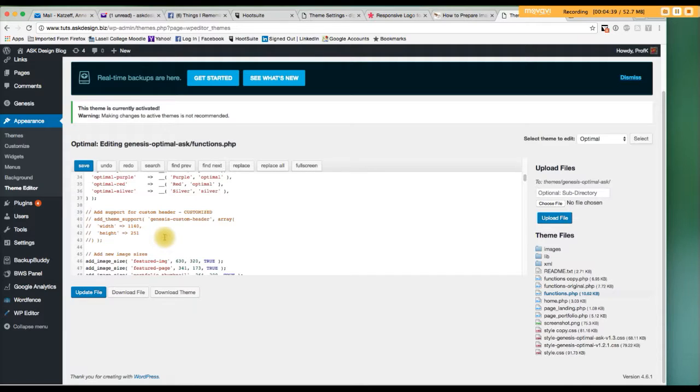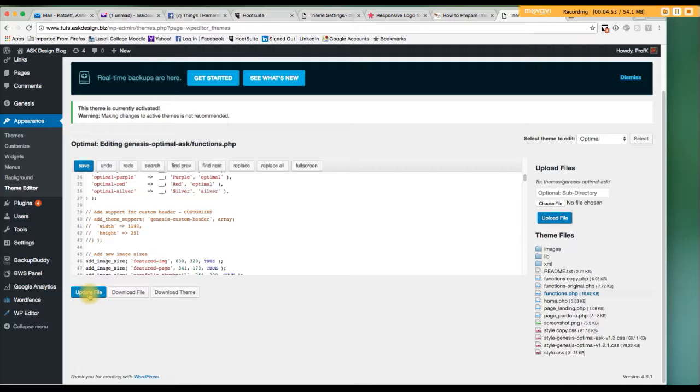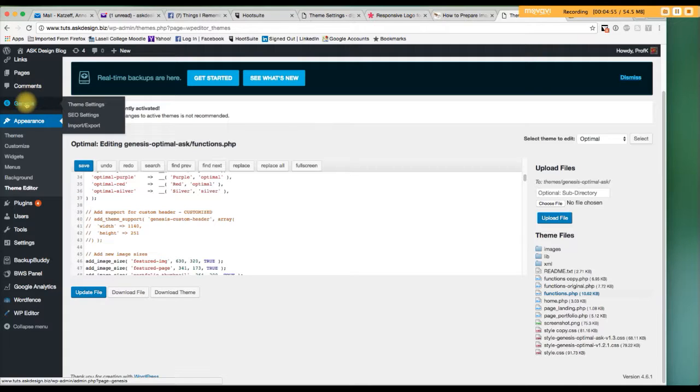You can either delete that section, or what I've done is make it into a comment so it's inactive. I like to do that because, for some reason, maybe I want to refer to it in the future like I am now. And once you do that, you click this button, update file, and you'll then go back to the Genesis area.